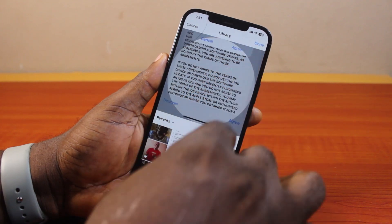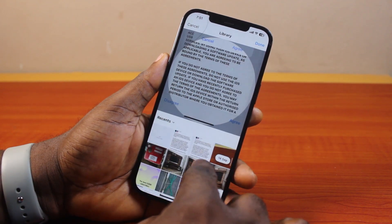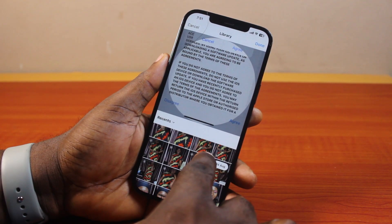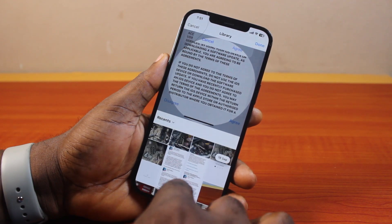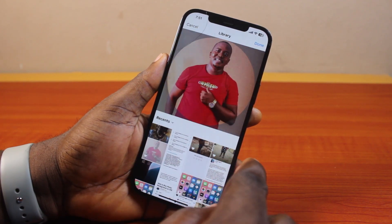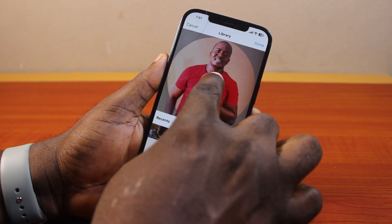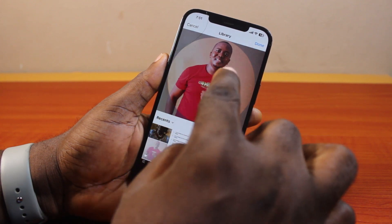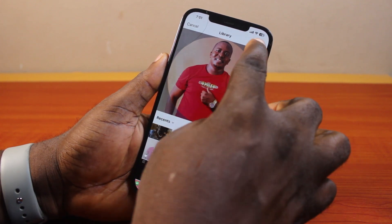Scroll down through your library until you find the picture you want to use as your Instagram profile picture. Once you've selected it, you can adjust it to make sure it's well positioned. Then go ahead and click the confirm button at the top right.